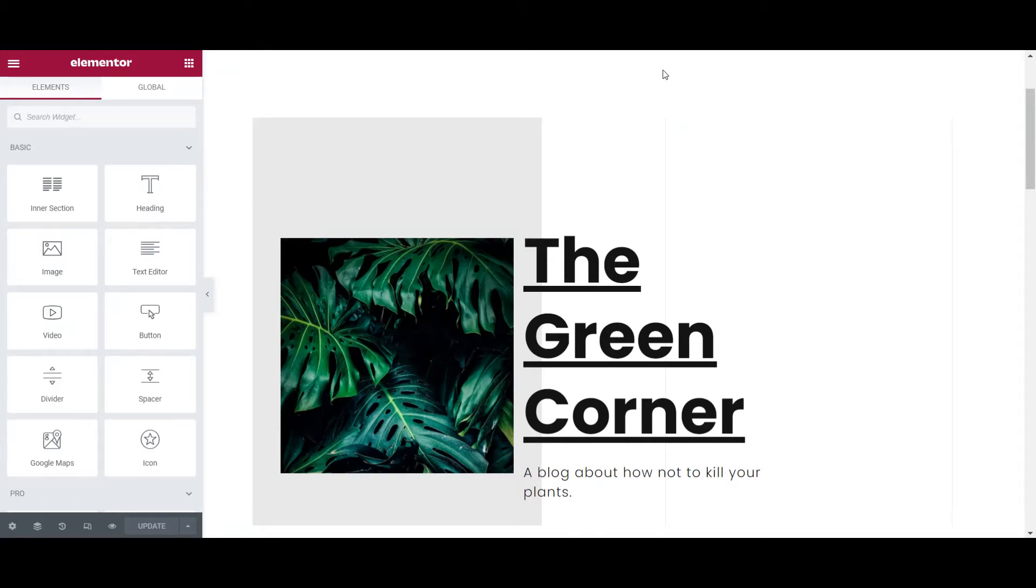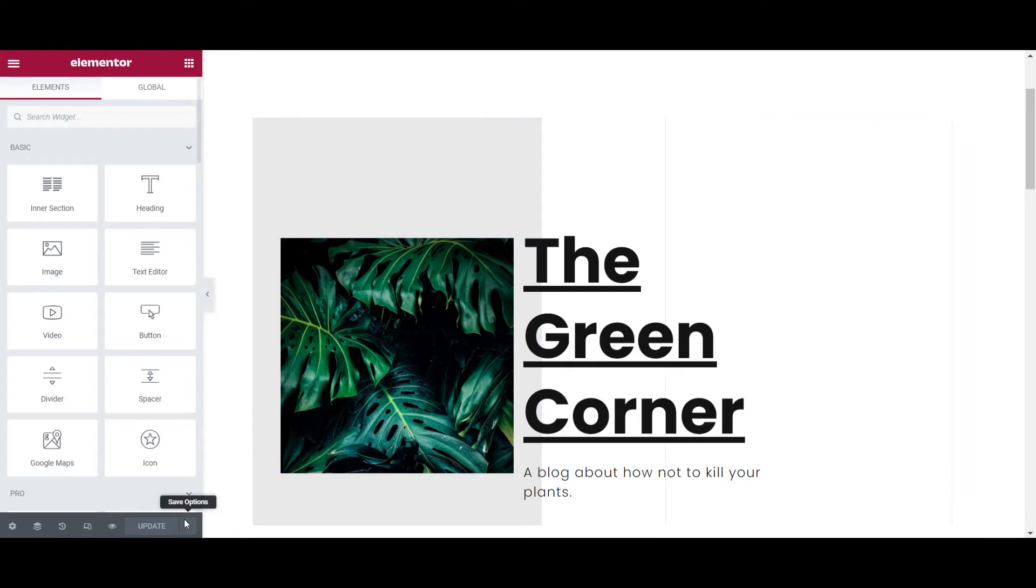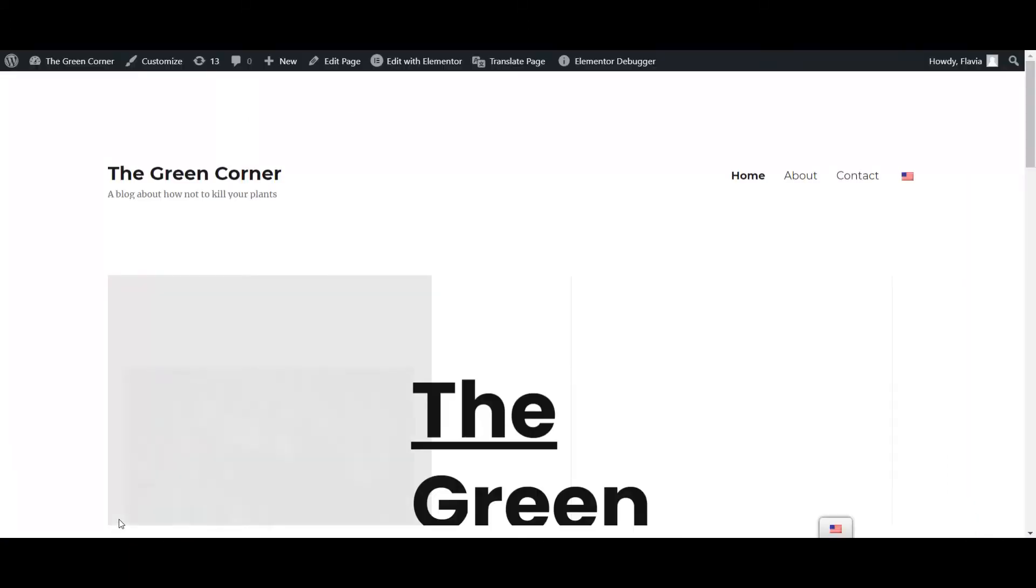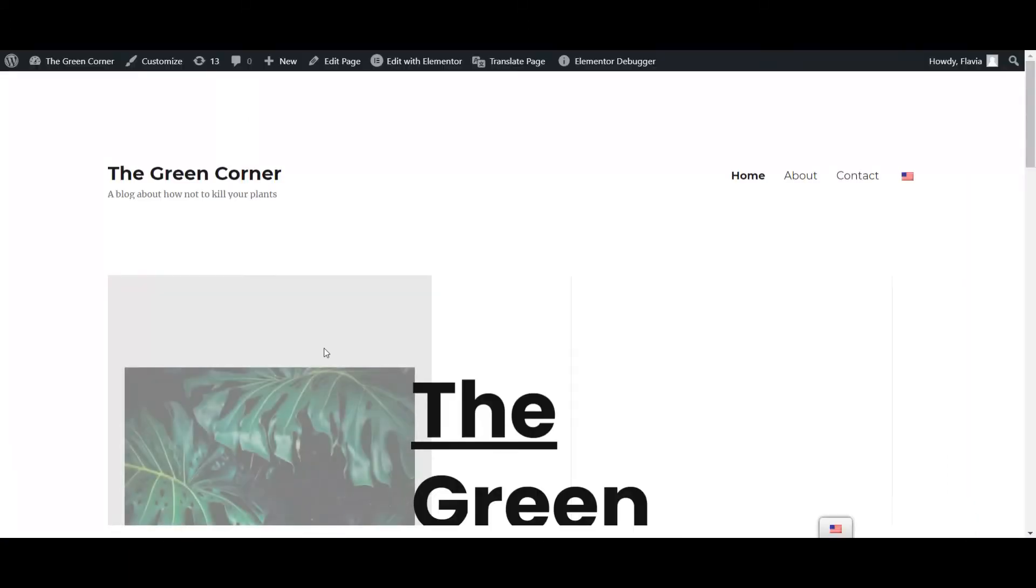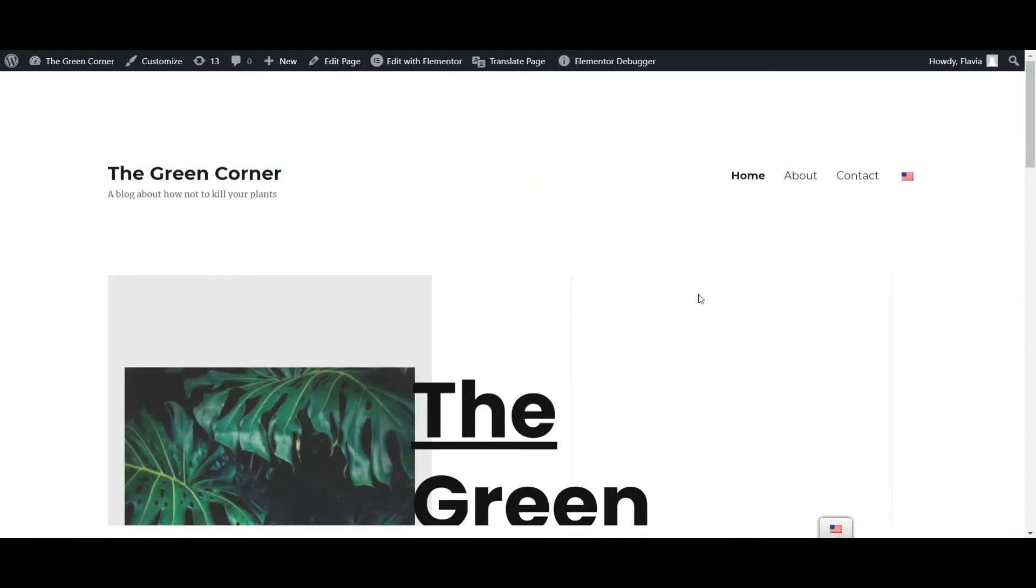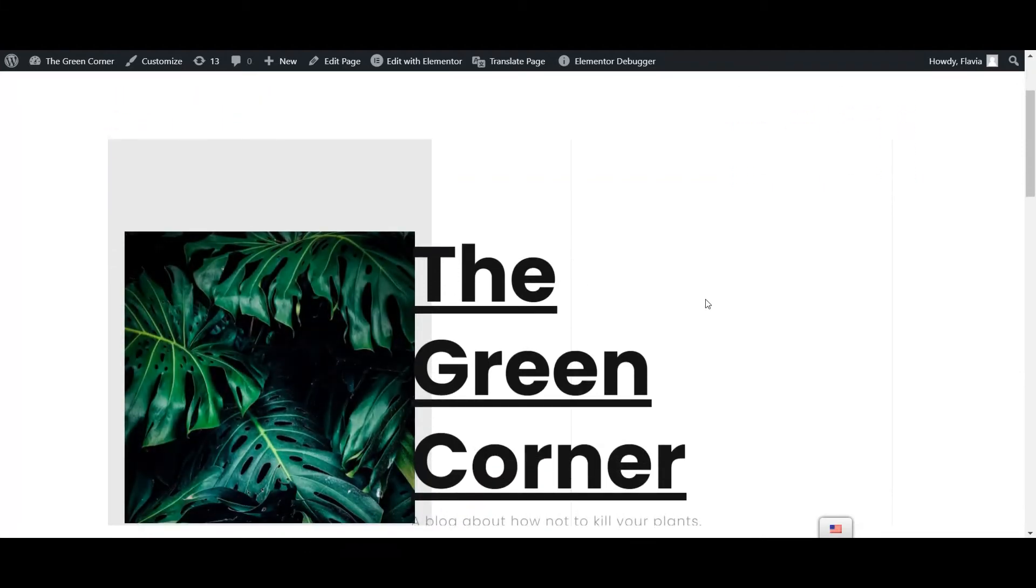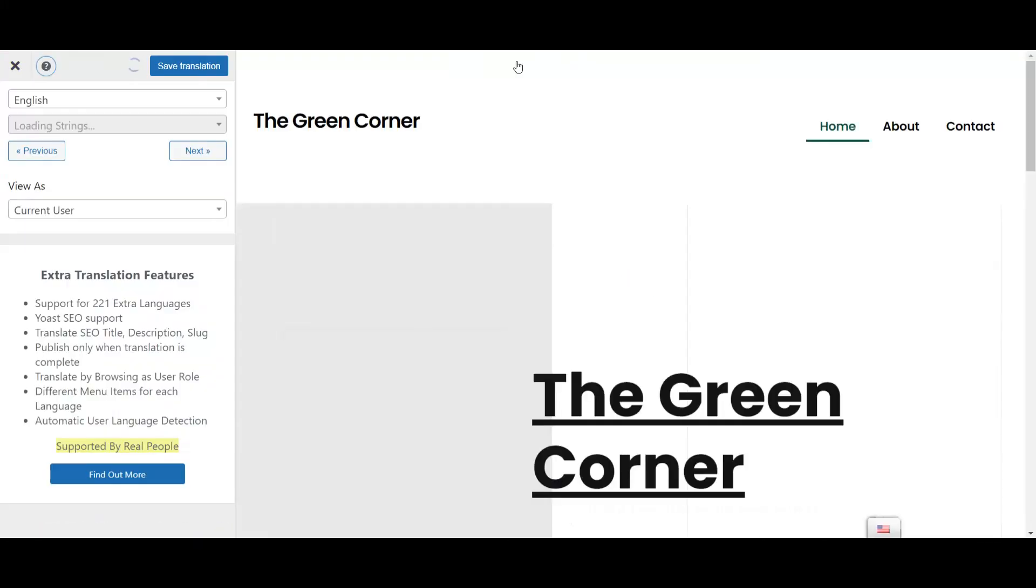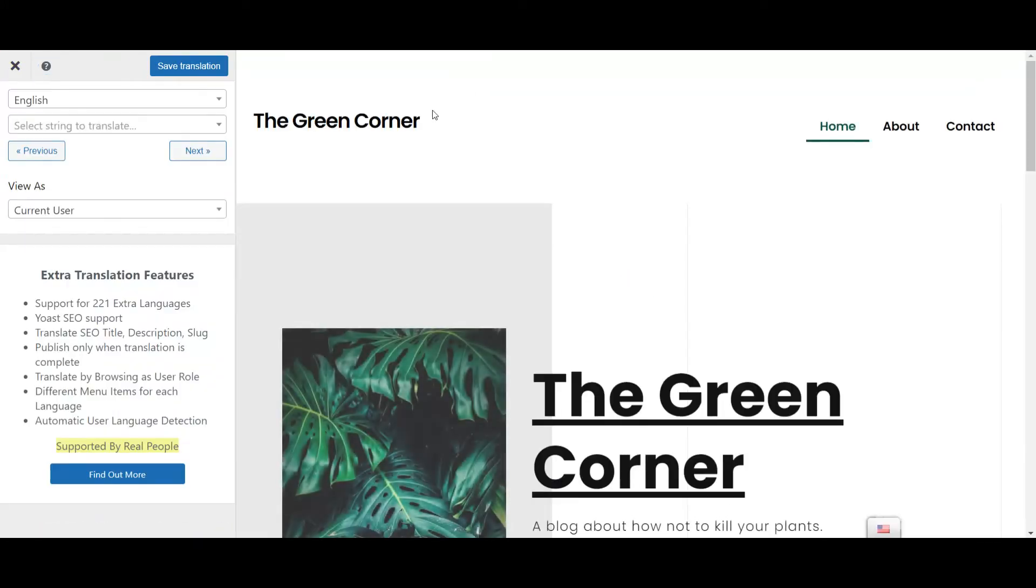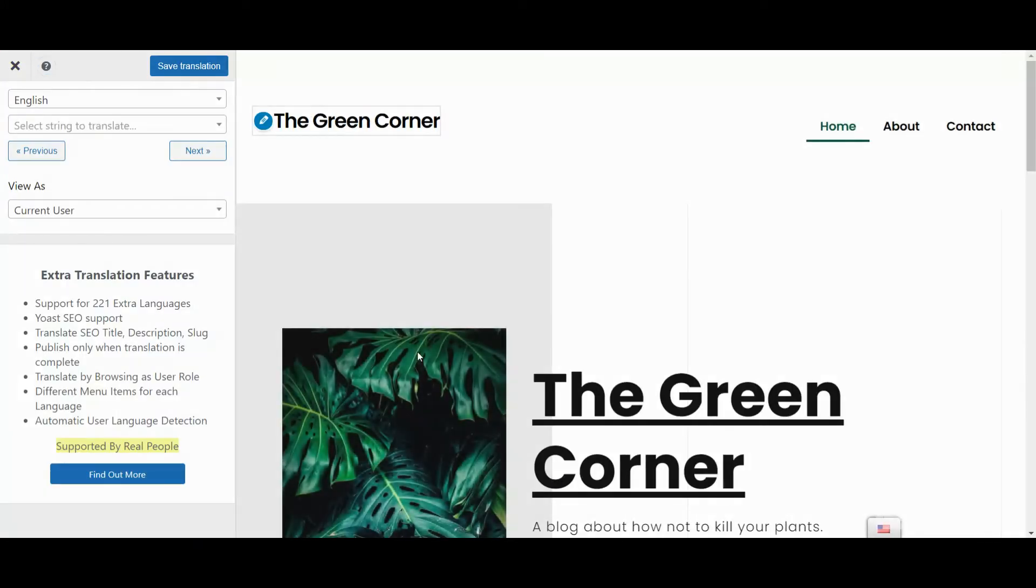or editing your machine translations if you opted for automatic translation. To access the TranslatePress Visual Translation Editor, open the Elementor design that you want to translate on the frontend of your site. Then click on the Translate page button in the WordPress admin bar.